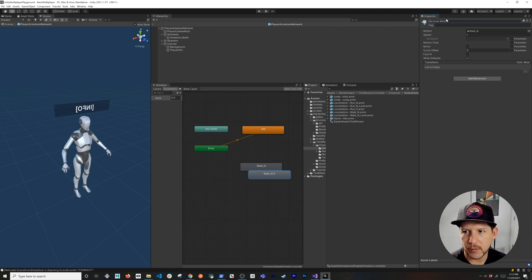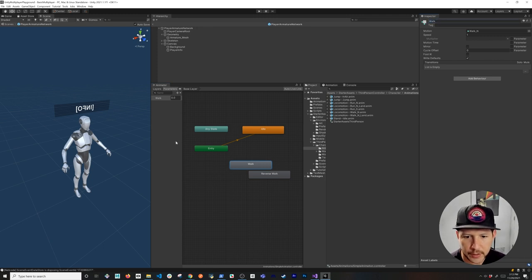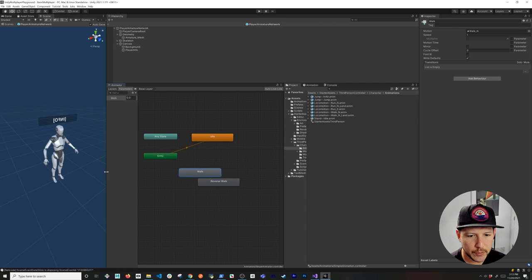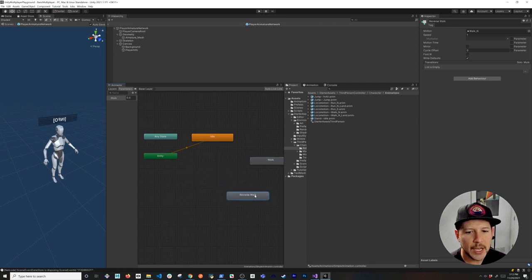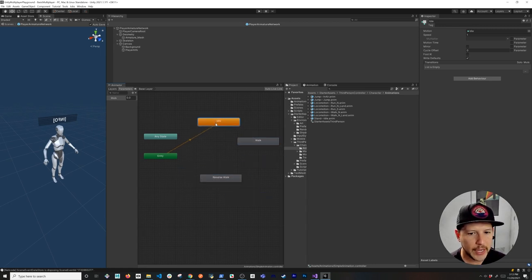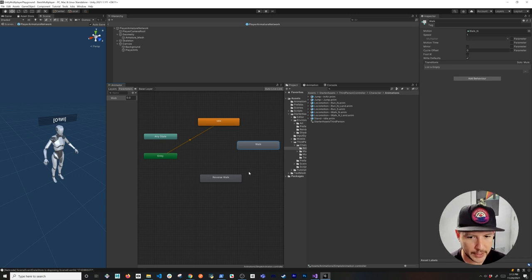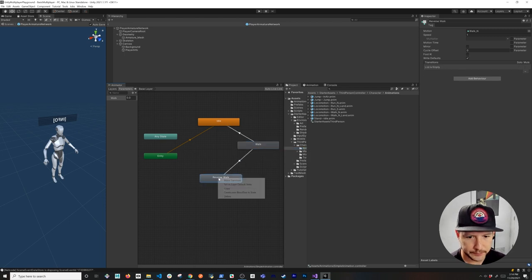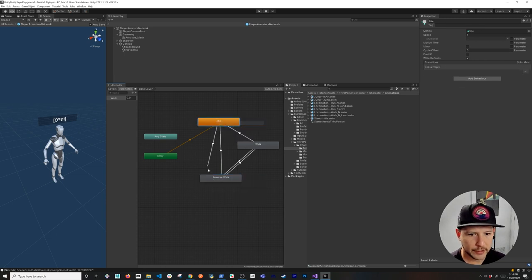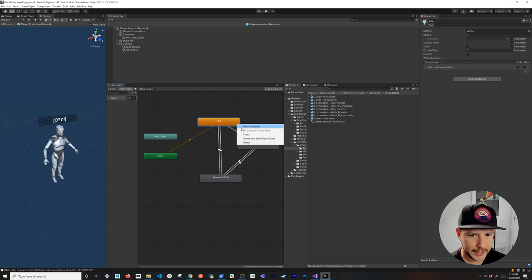I'll rename the states: 'reverse walk' and 'walk'. The flow will start in idle, transition to walk as we increment walk speed, and potentially reverse walk if we hit S or the down arrow. I'll connect all the states — idle to walk, walk to reverse walk, and idle to reverse walk — so all these states are valid.